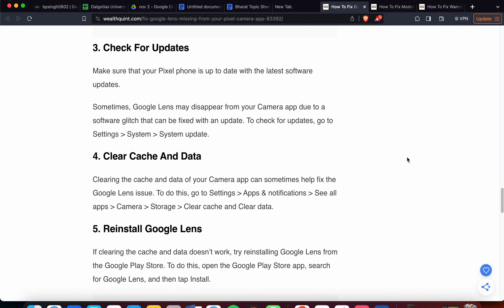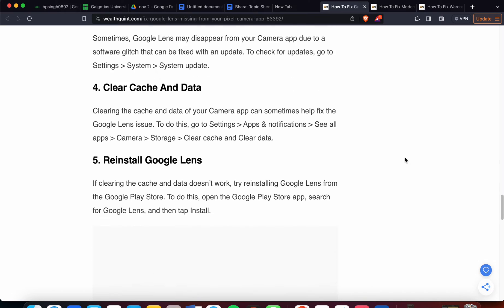If the issue still persists, then you have to check for updates. Make sure your Pixel phone is up to date with the latest software. Sometimes Lens may disappear from the Camera app due to a software glitch, which can be fixed with an update. To check for updates, go to the Camera settings and update.